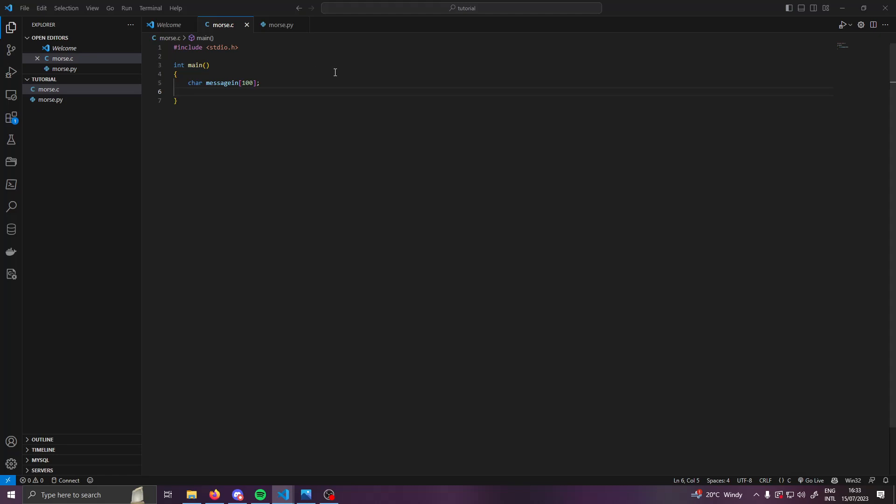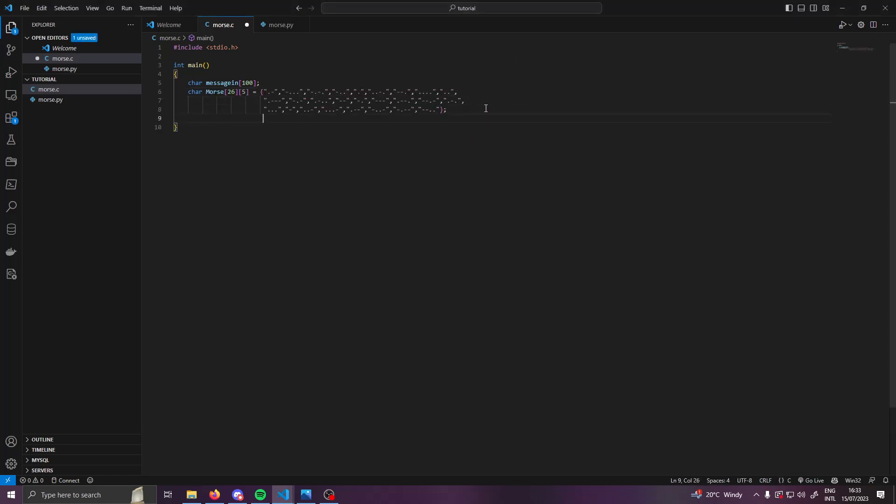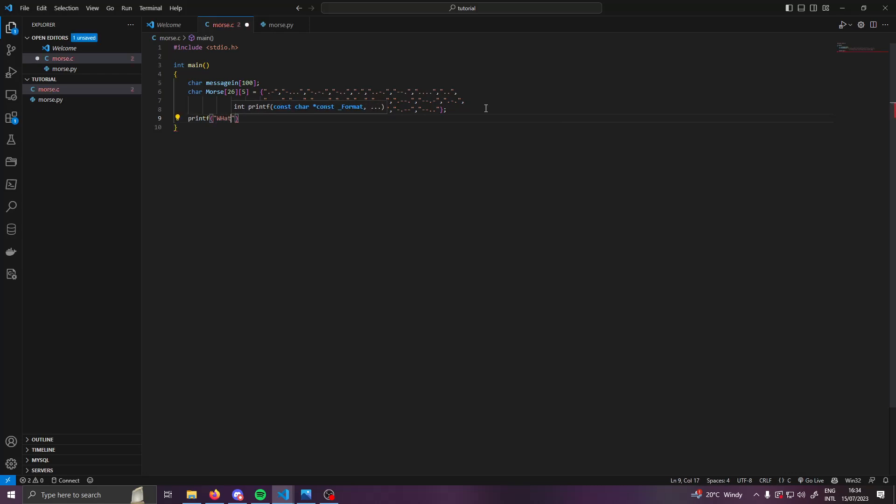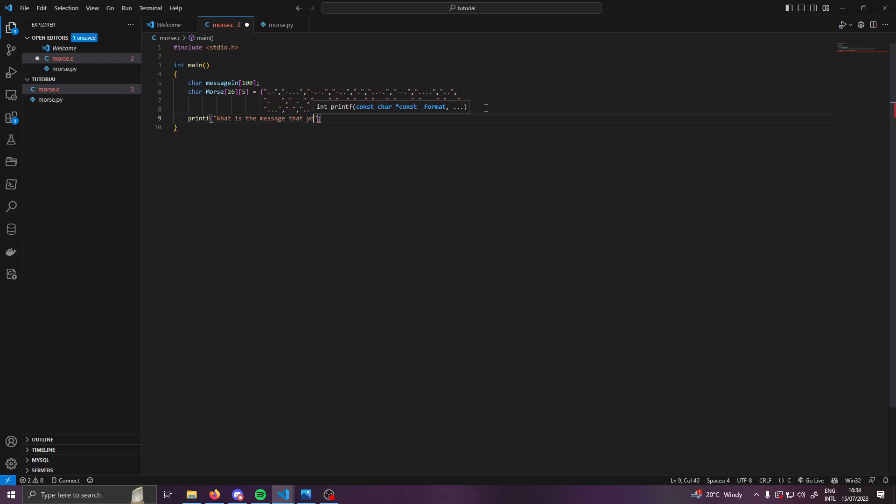I have gone ahead and done this already because it takes a while and it's not really that interesting to watch. So that is there. We are then going to want to take a user input, so we're going to do printf, open up some brackets, and we're going to say what is the message that you want to encode.